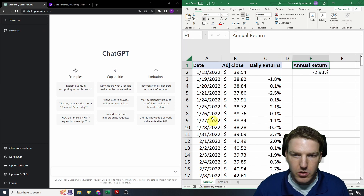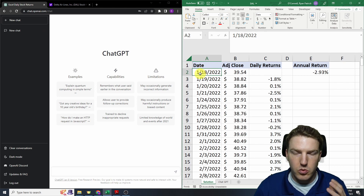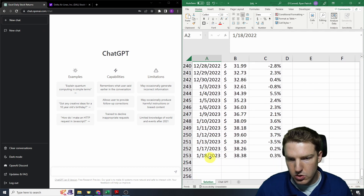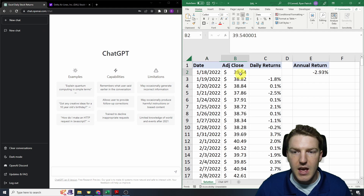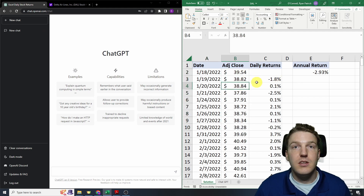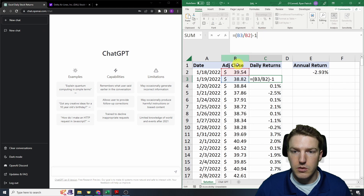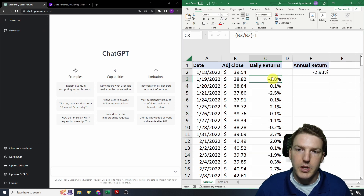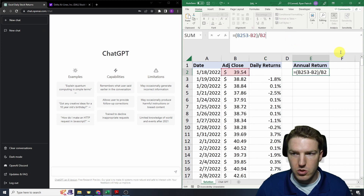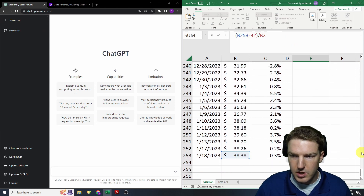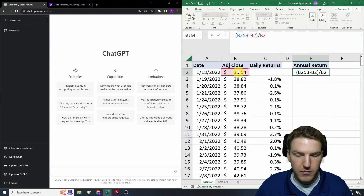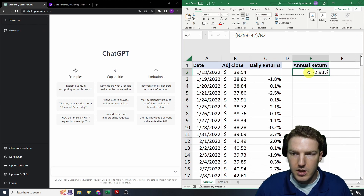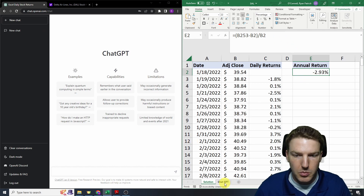I've created a solution here for Delta Air Lines stock prices with one year of stock data, going from 1/18/2022 all the way to 1/18/2023. The stock prices at the end of each day are in column B. To calculate the daily returns, I just took the price at the end of one day divided by the price at the end of the previous day and subtracted by one, then double-clicked the corner cell to fill the formula all the way down. To calculate the annual return, I took the last stock price divided by the first stock price and subtracted one.